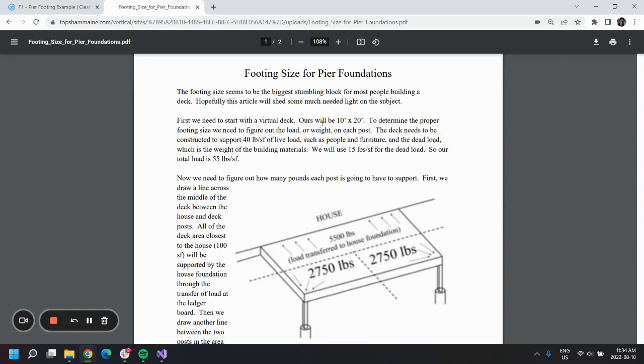It is to be 10 by 20 feet, so that'll be a total of 200 square feet.